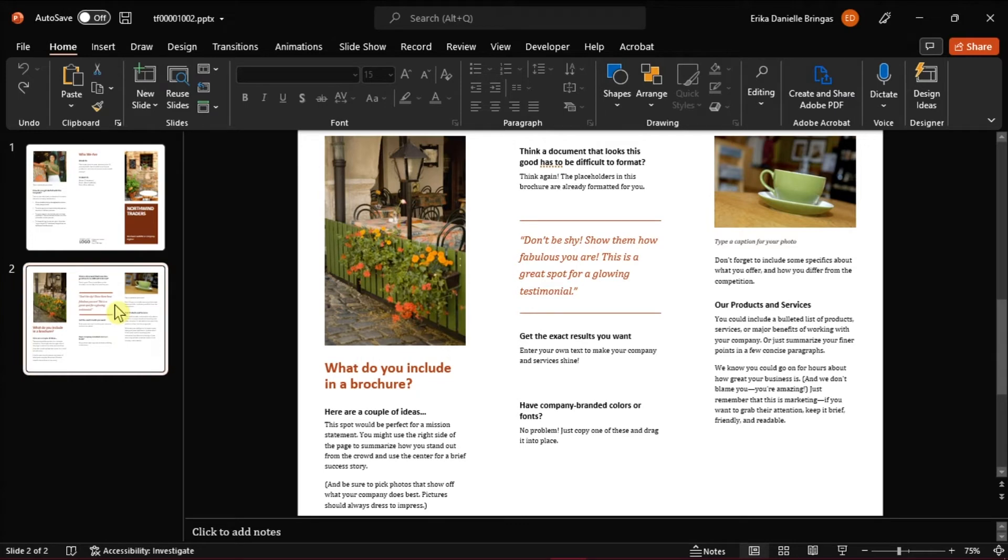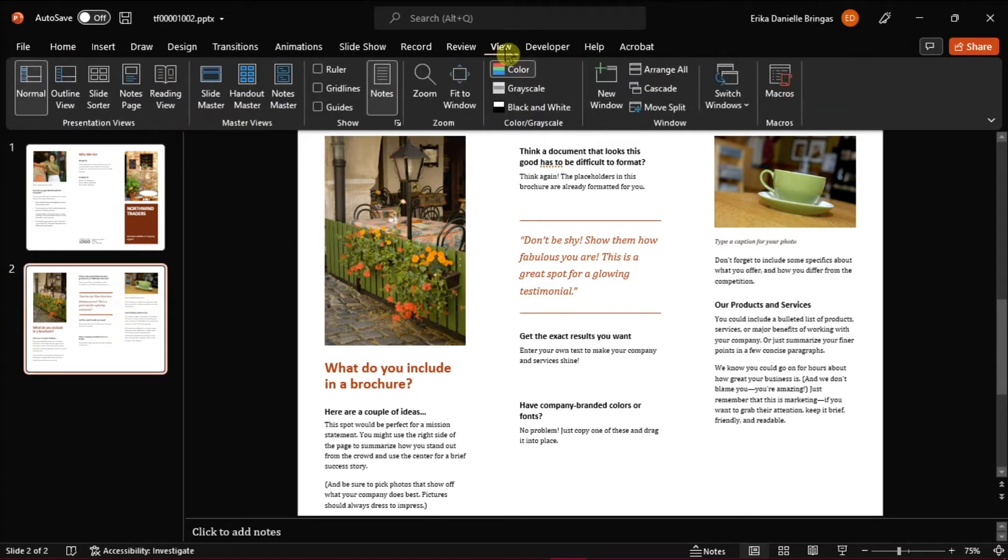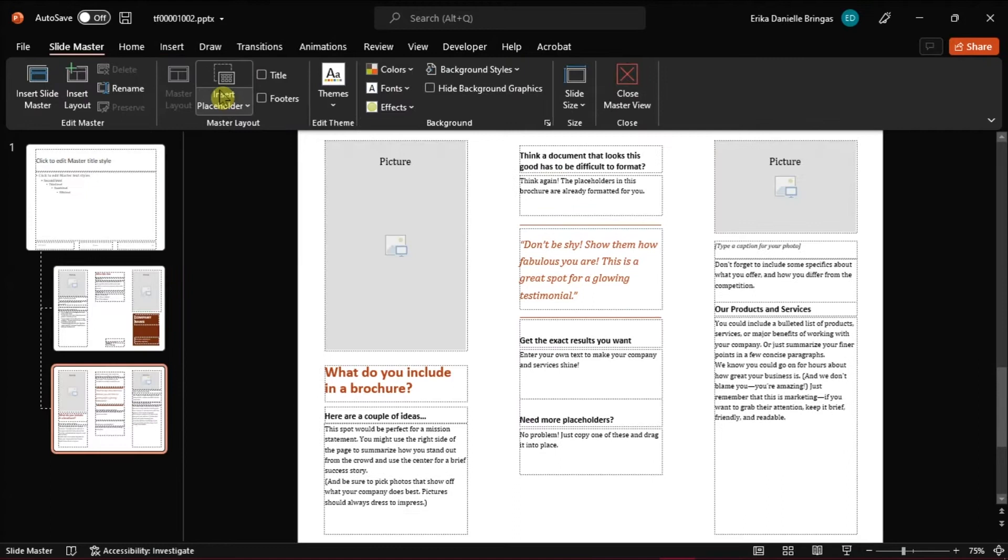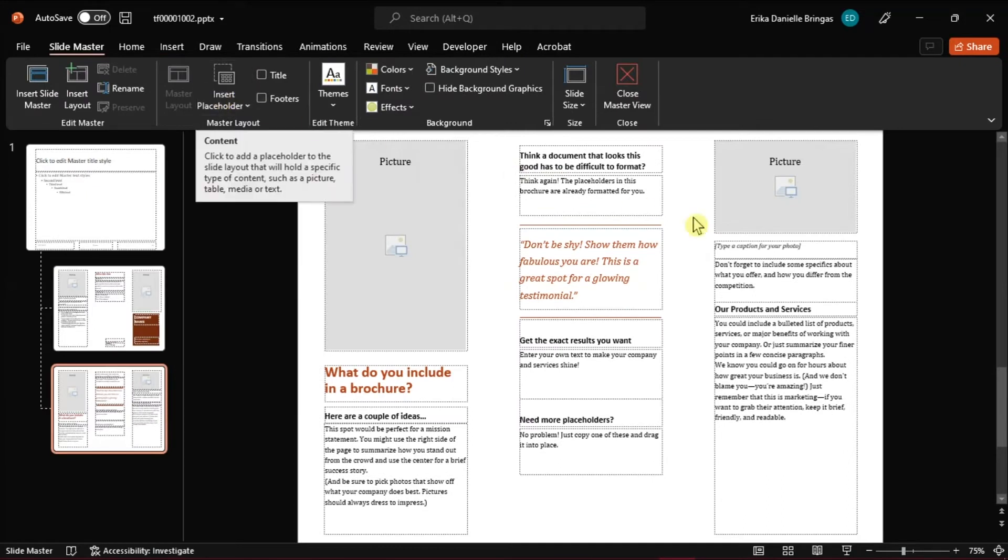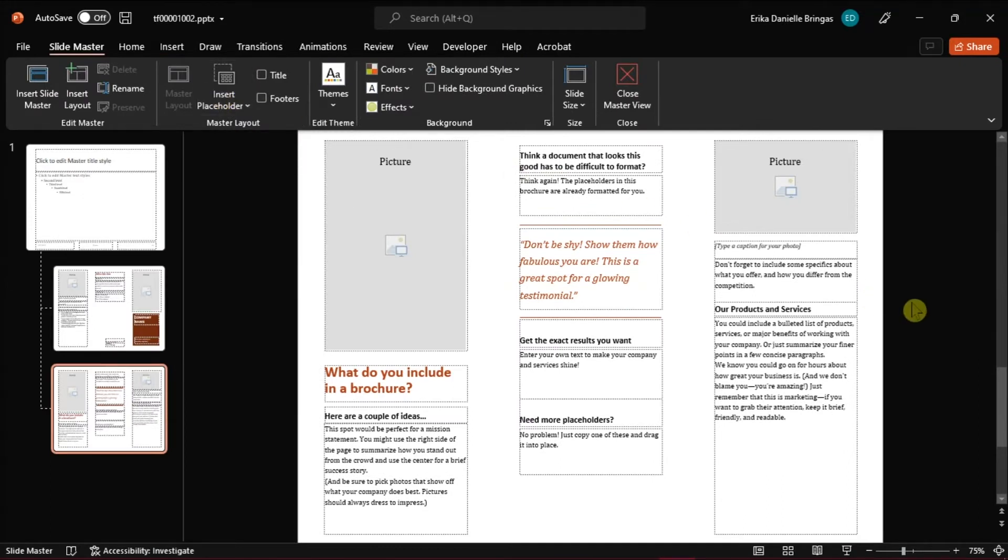Then go to the View tab and select Slide Master on the ribbon. PowerPoint will automatically open the slide layout for the selected slide.